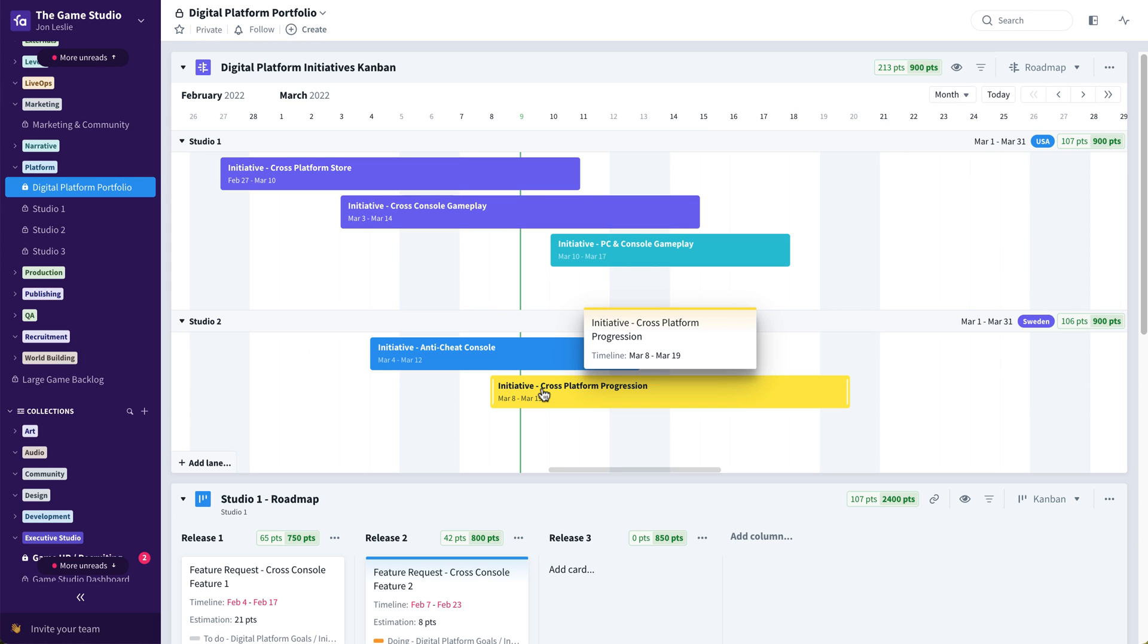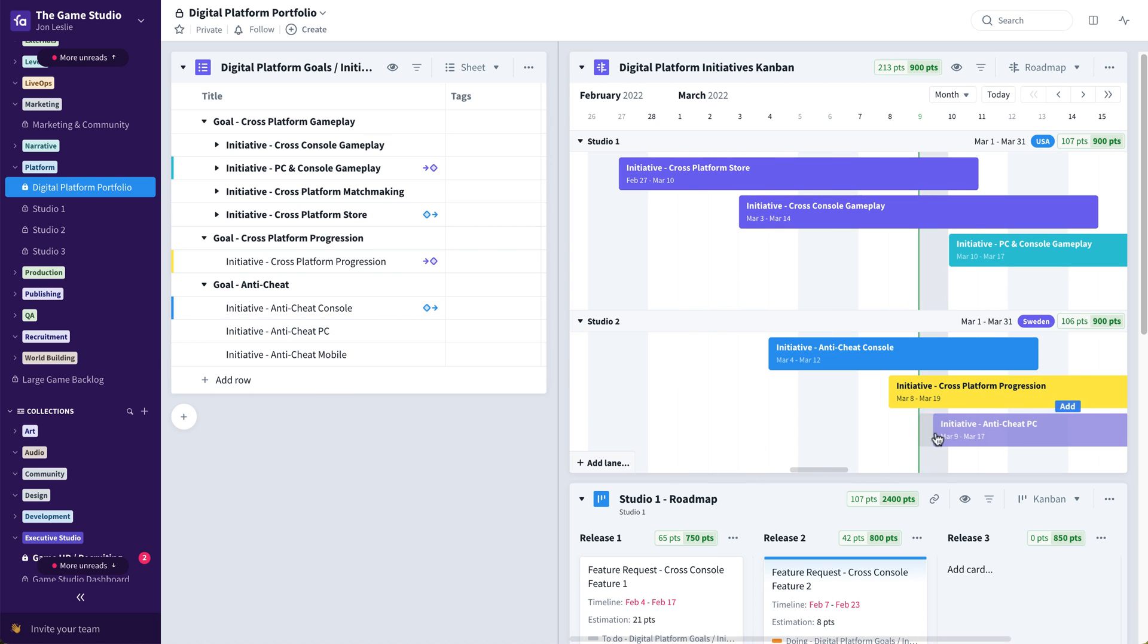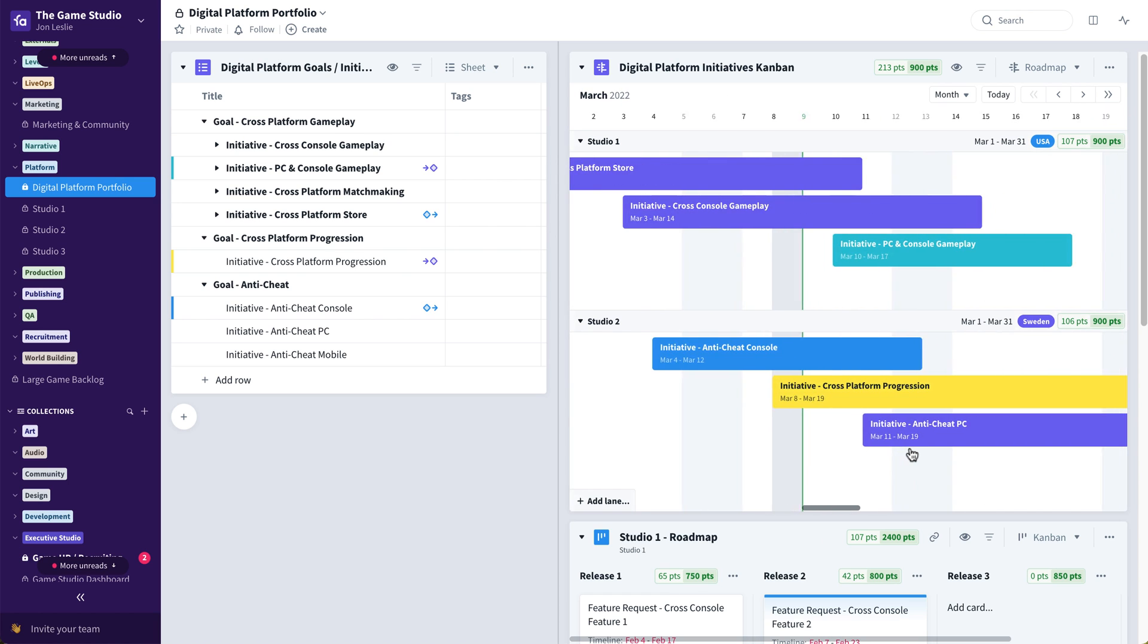If we wanted to add an additional initiative to a team, again, it's as easy as maybe opening up this backlog of goals, broken down into initiatives, taking one of them, and saying, okay, this is something that should be driven by studio two.